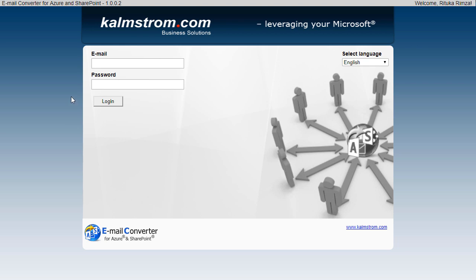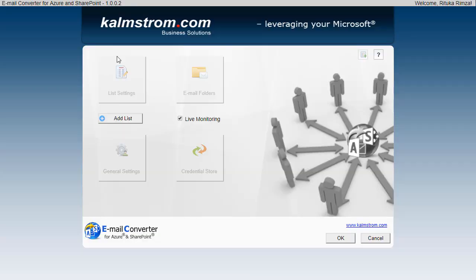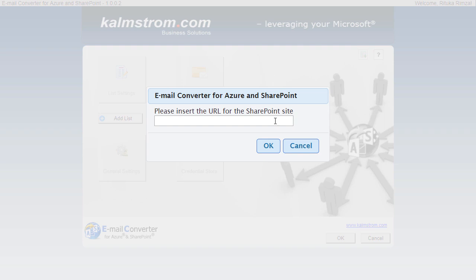As you see I've reached the Email Converter login page for email account, and now I will enter the login credentials for the mailbox that I want Email Converter to monitor. Now the Email Converter main configuration page will open and I can add a SharePoint list.